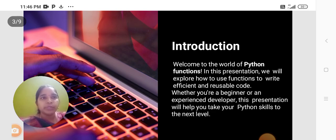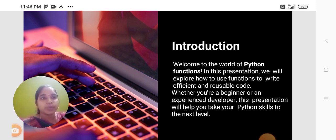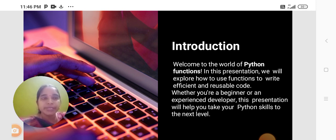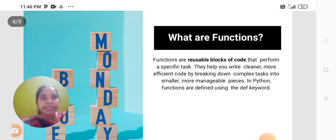Welcome to the world of Python functions. In this presentation, we will explore how to use functions to write efficient and reusable code. Whether you are a beginner or an experienced developer, this presentation will help you take your Python skills to the next level.